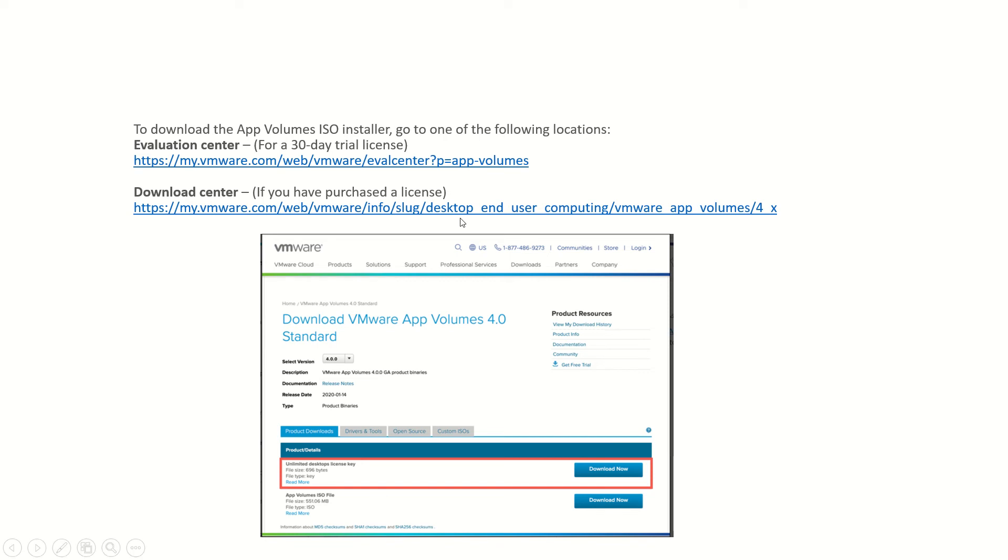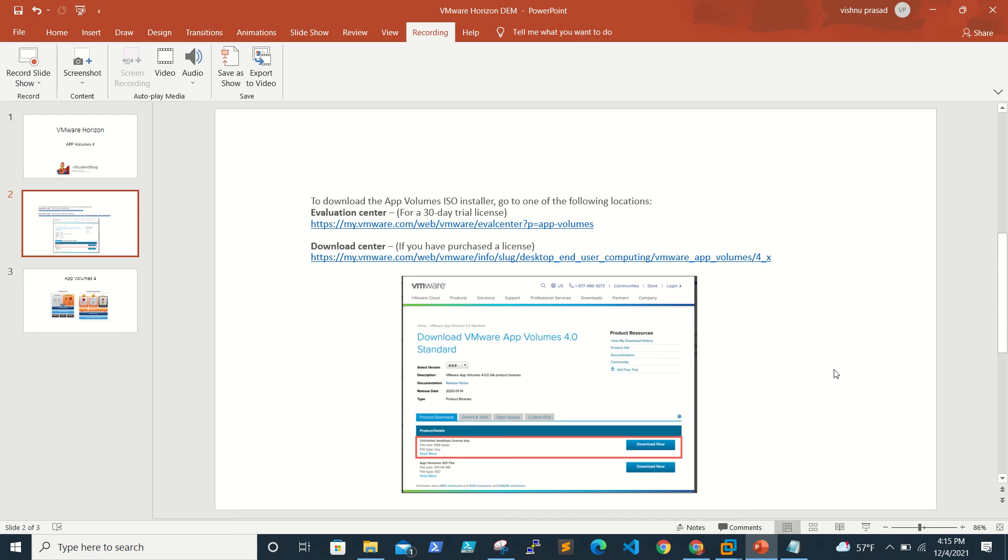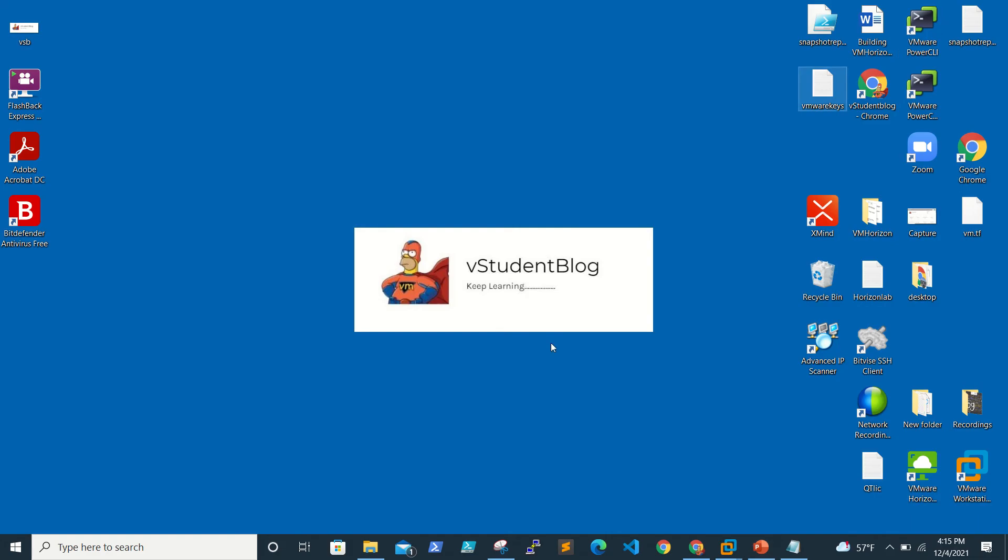Once you download the ISO you can start installation. We are using App Volume 4.4.4, so let's go to lab and just start the installation process.